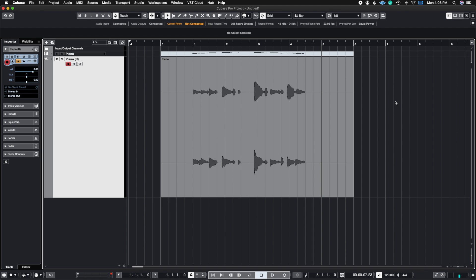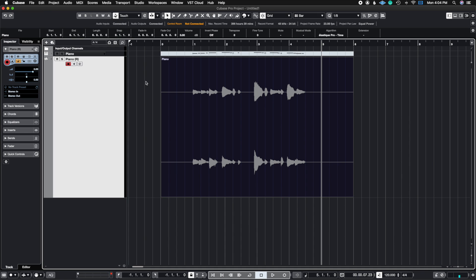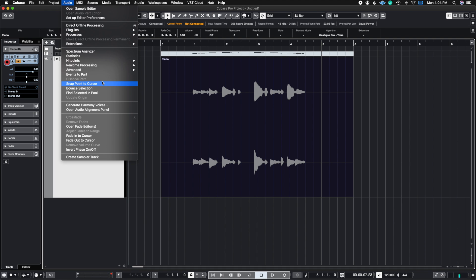So for this example, I'm using a piano sample that way we can actually see the silence and how Cubase intuitively removes the silence with a couple clicks. The first thing we're going to do is click the audio track that we want to strip away the silence from. In this case, it's this piano track and then I'm going to go to Audio and then go to where it says Advanced and then Detect Silence.